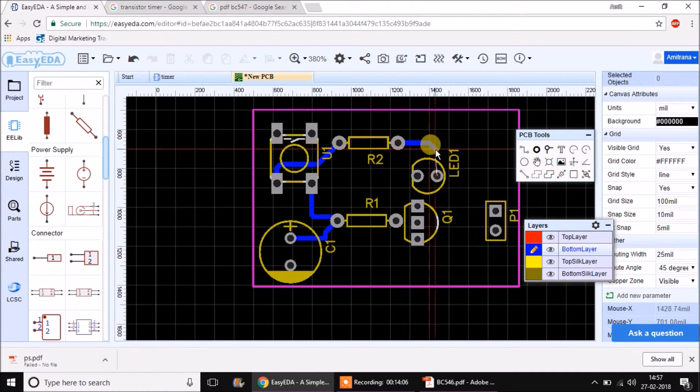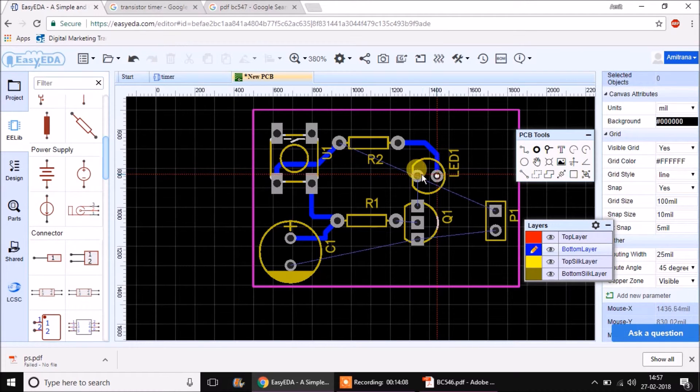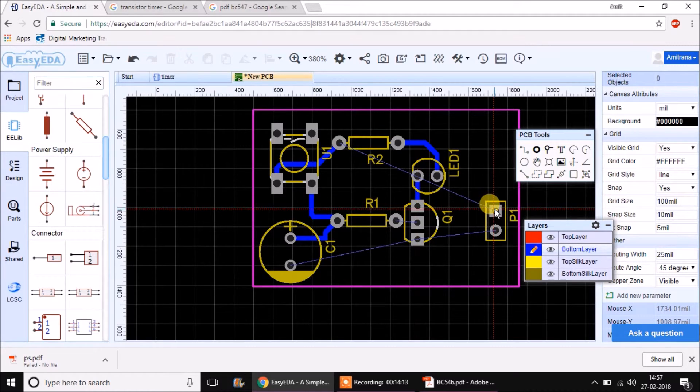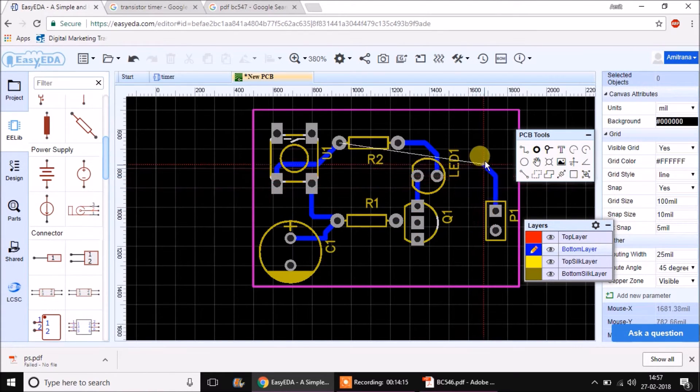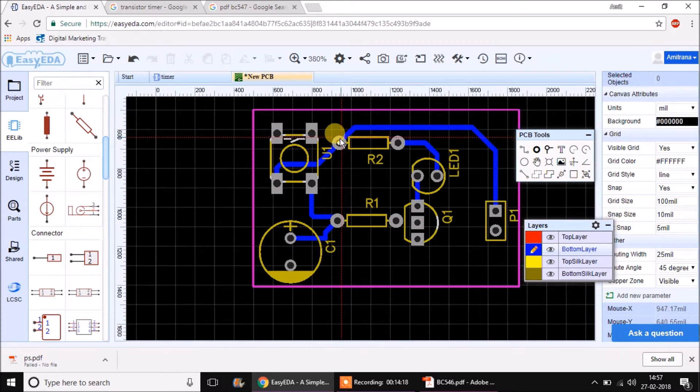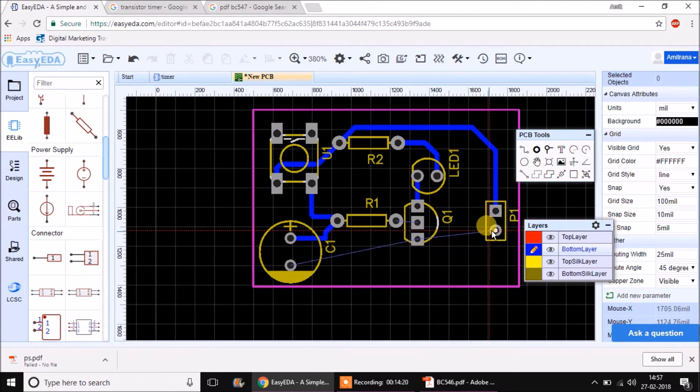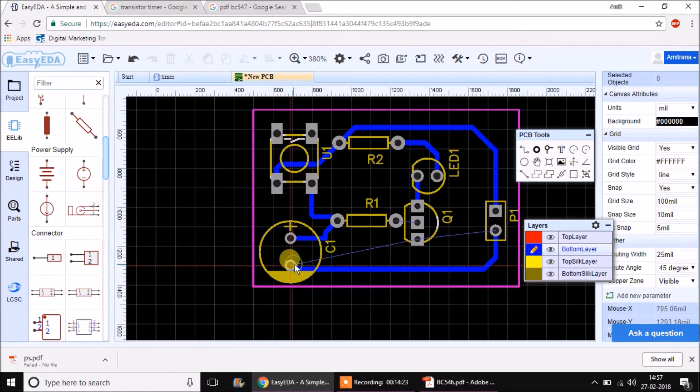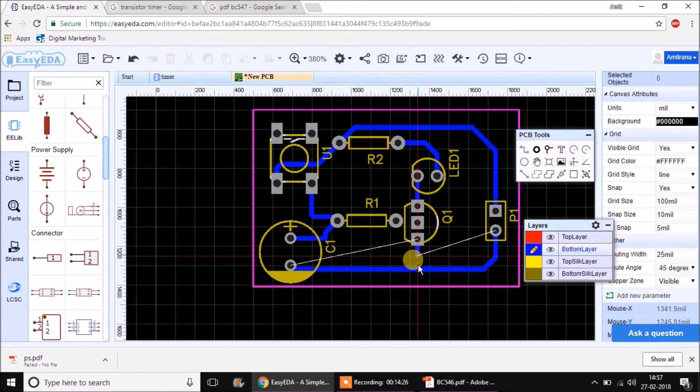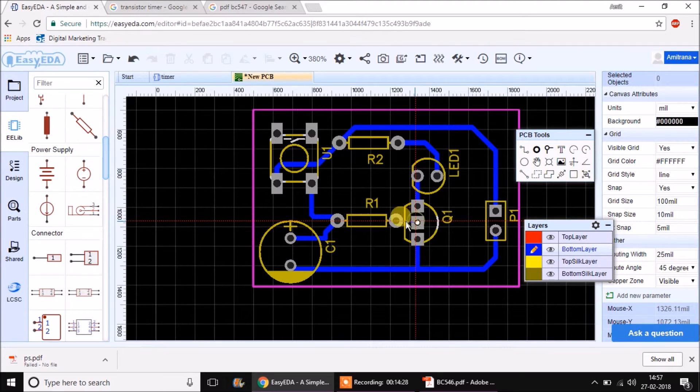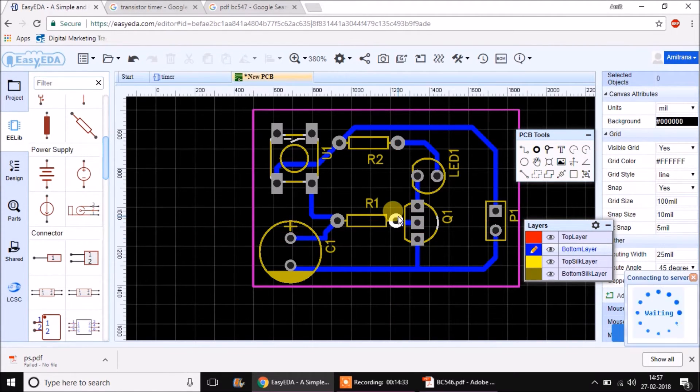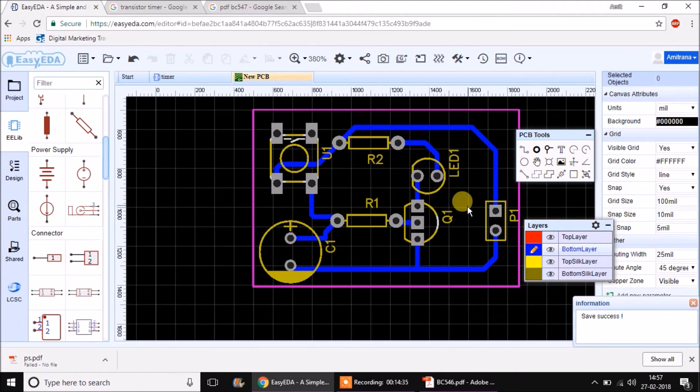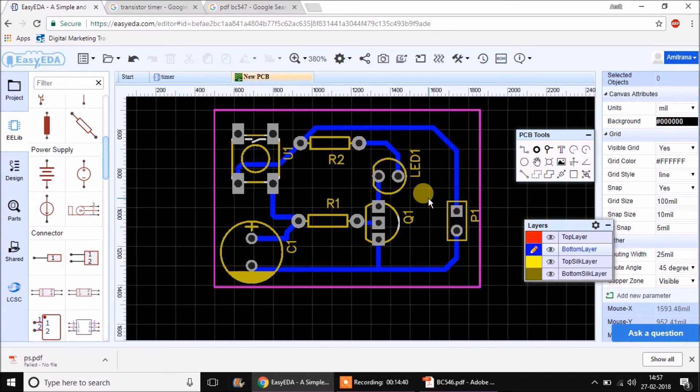That's how you can connect or interconnect all the connections which are present there. Slowly and steadily perform all the connections which are visible. Once all the connections are completed, it shows us no thin lines and everything seems finished. So here we have created another mini project's PCB.